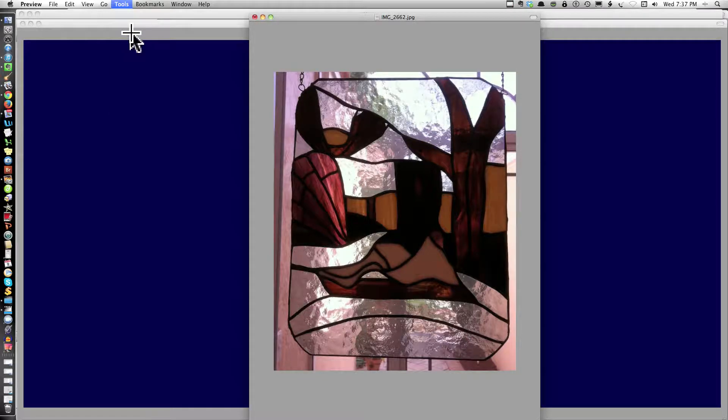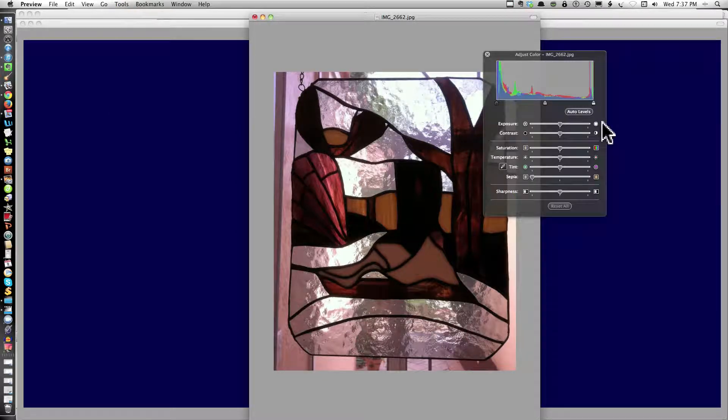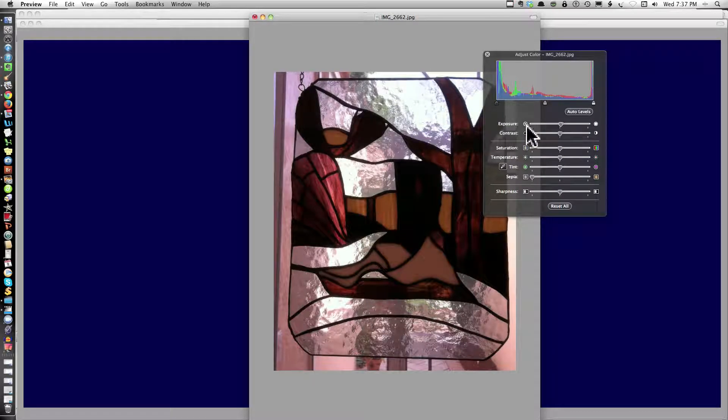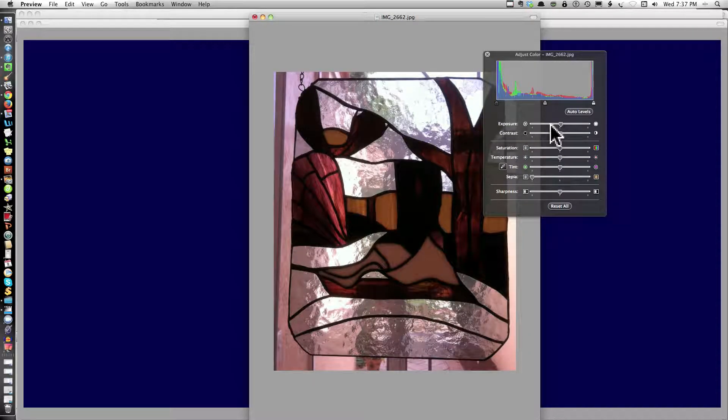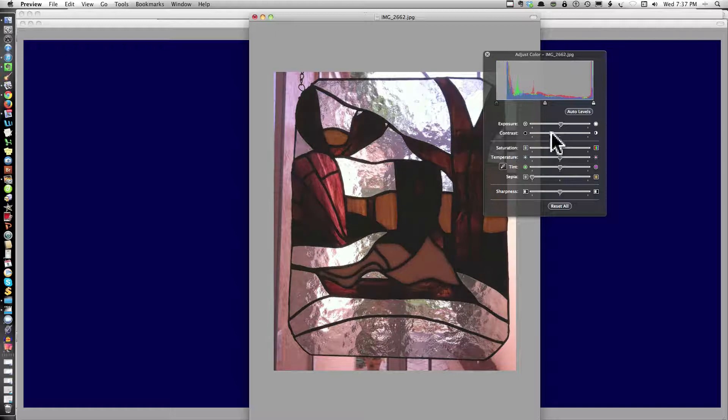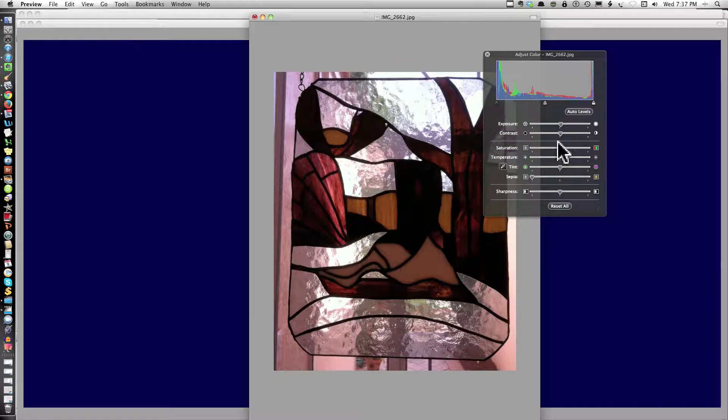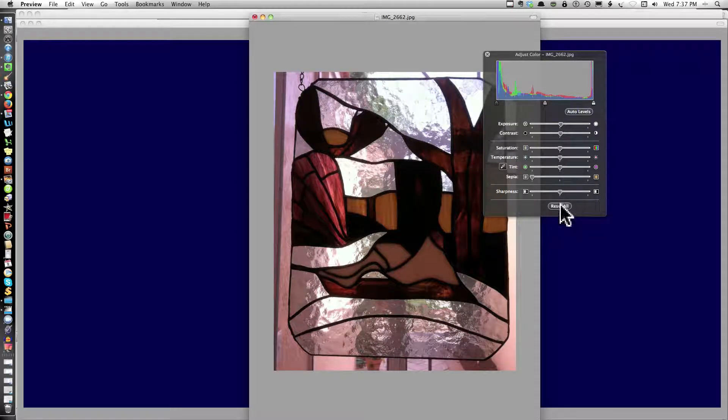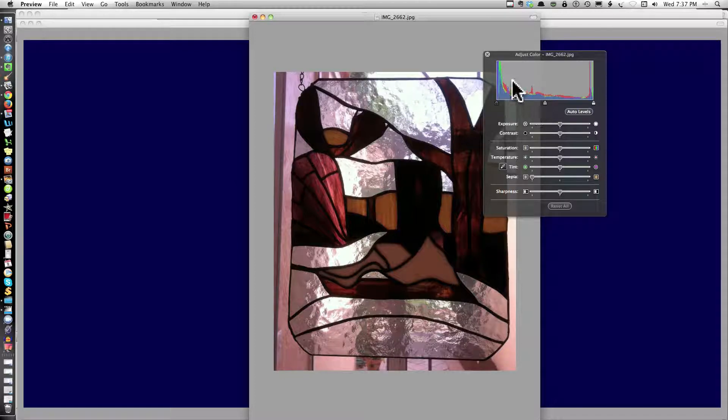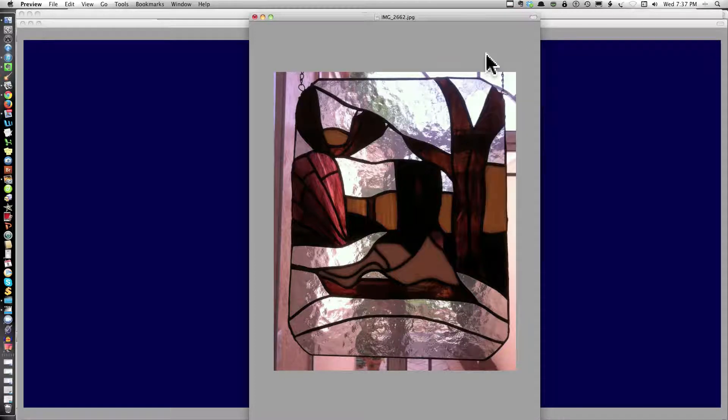I want to see if I want to adjust the color. Do anything with the color. Make it a little bit lighter in the exposure. The contrast. And for now I'm going to leave this also. Reset all. Because I'm going to stick with the original.